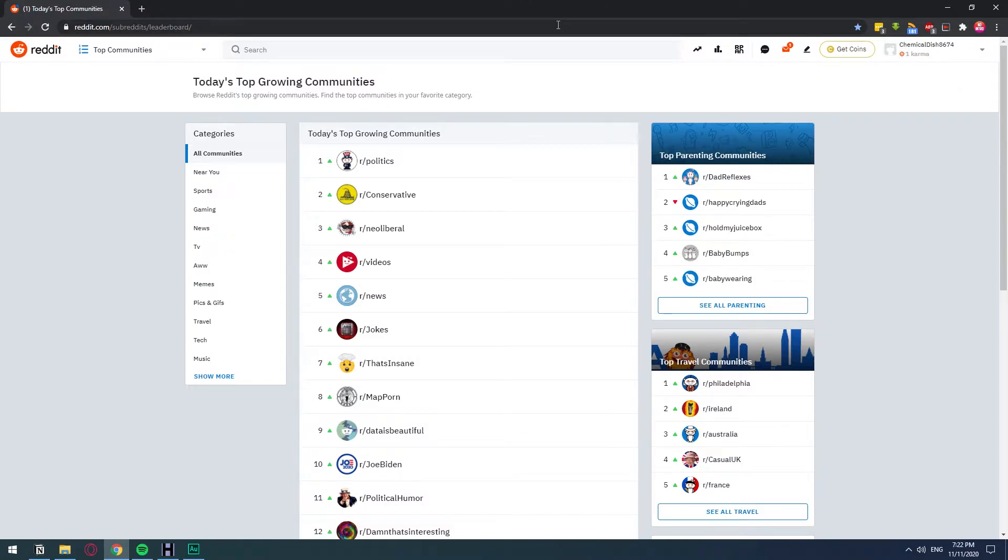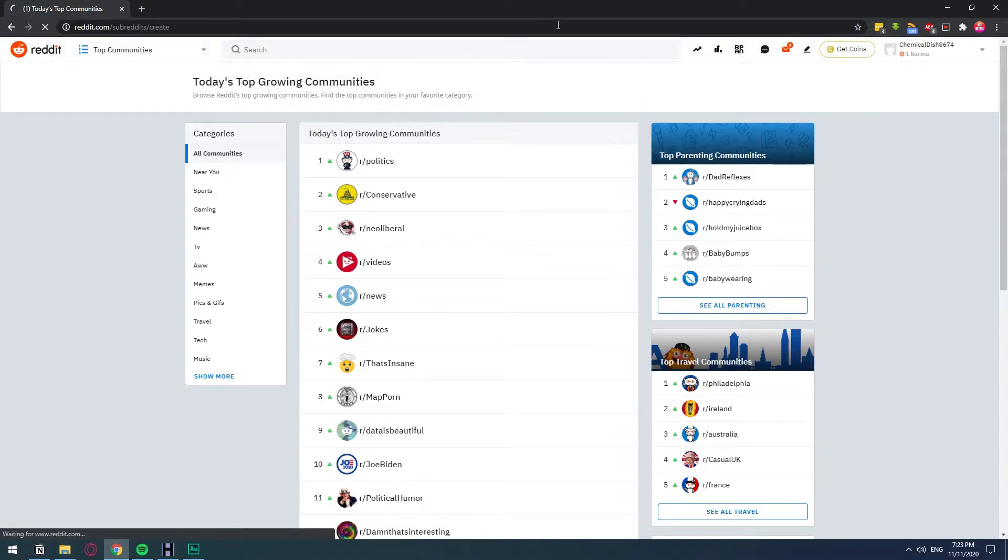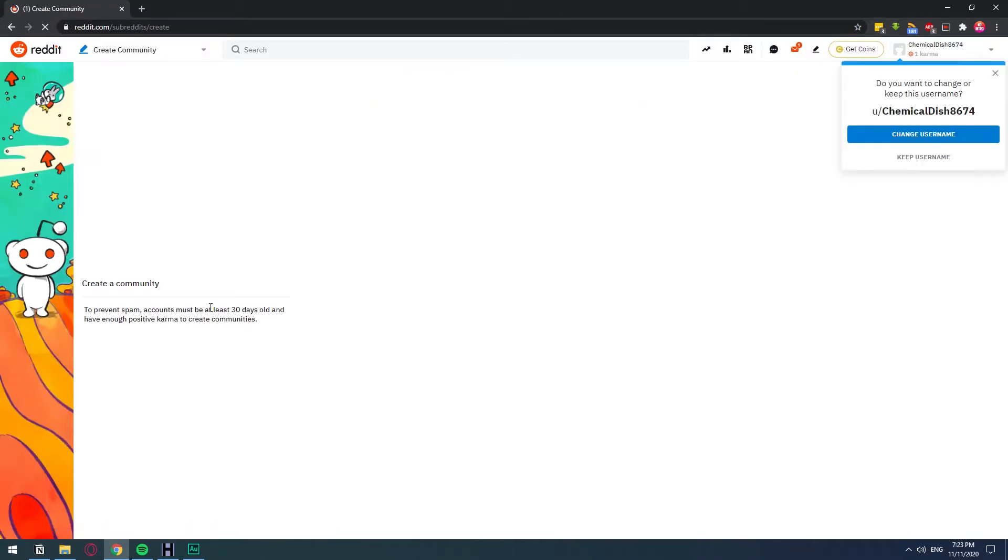Let me just show you how. If we go to reddit.com/subreddit/create, you will see that I'm trying to create a subreddit, but it will give me this error message. It says that I cannot create a subreddit because my account is not 30 days old and I don't have enough karma.